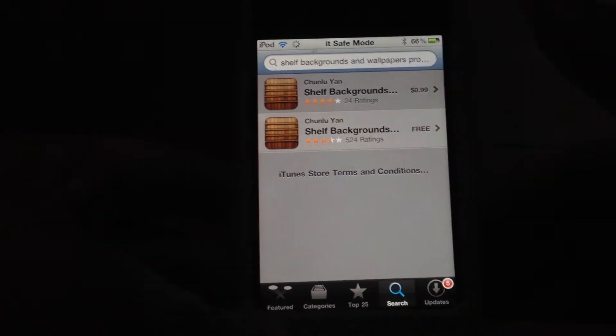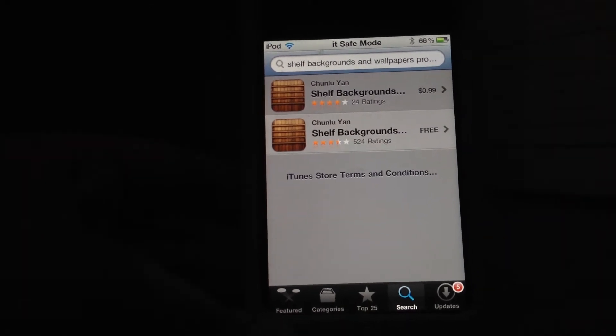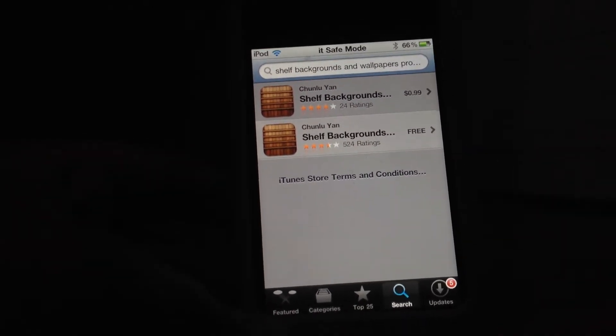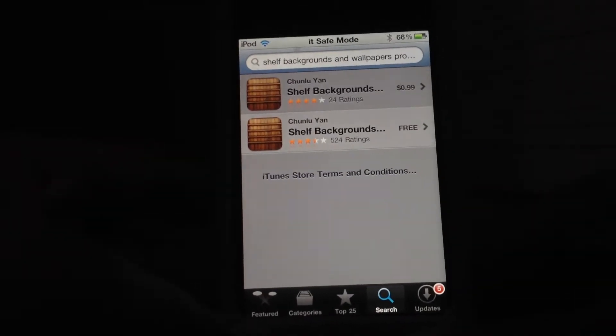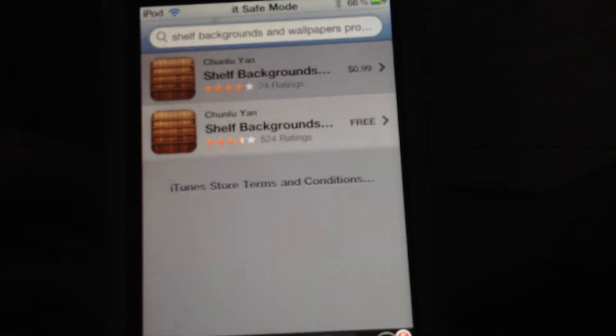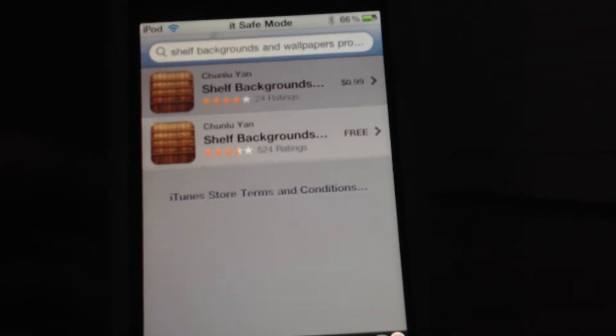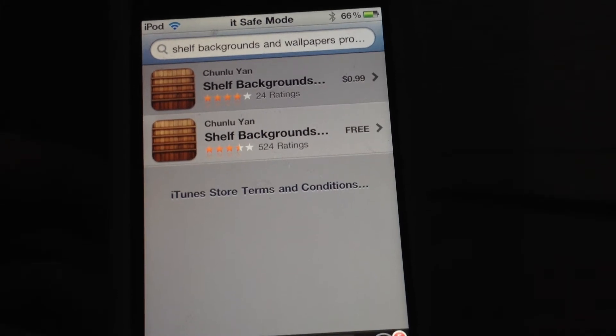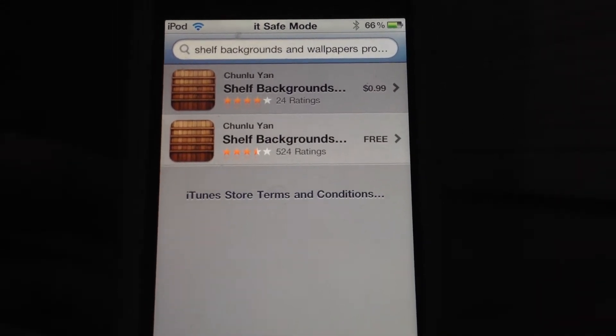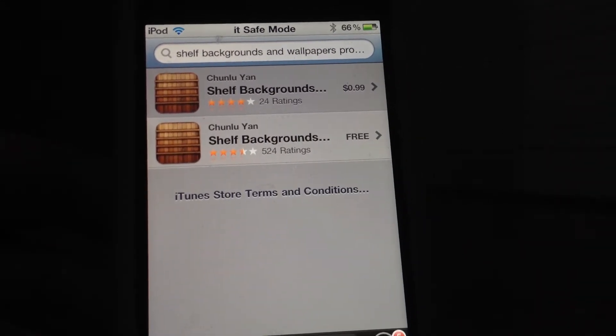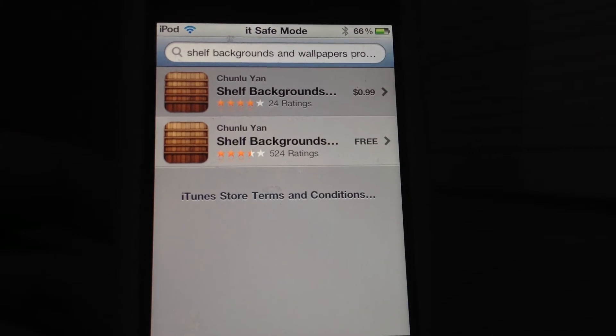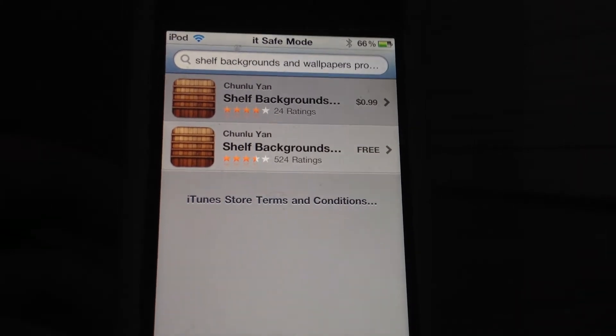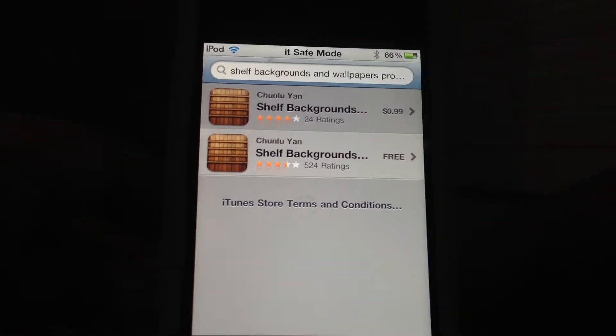Okay, click the first or the second one. As you can see, there is a paid and a free version. There is more rating for the free version because it's free.